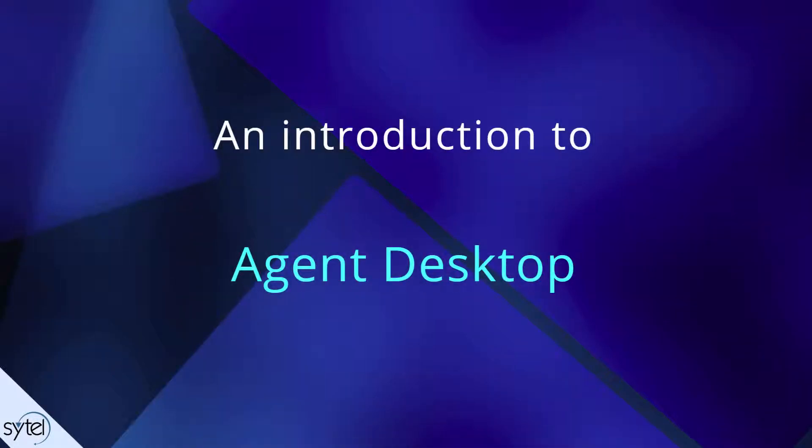Welcome once again to our video series covering the Softdial Contact Centre from SciTel. In this video we'll give you a brief introduction to Agent Desktop.